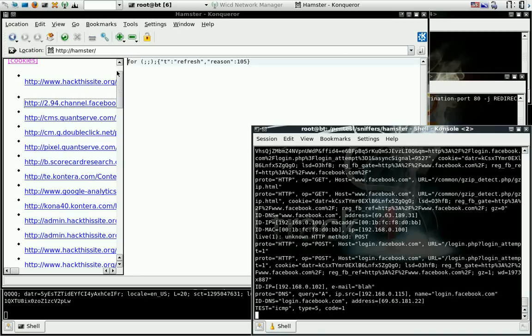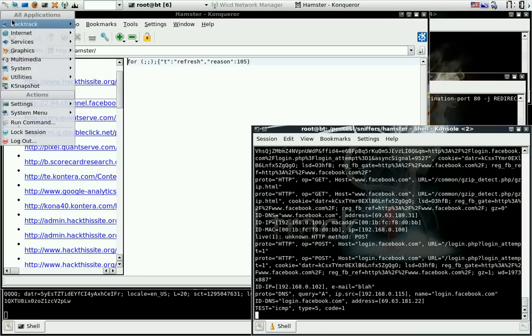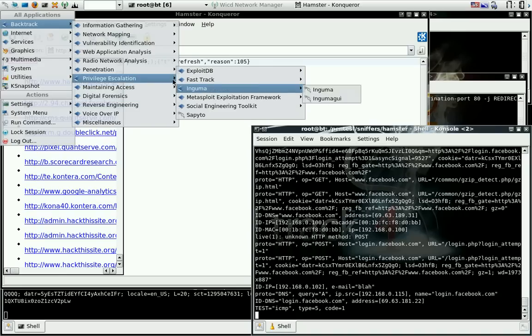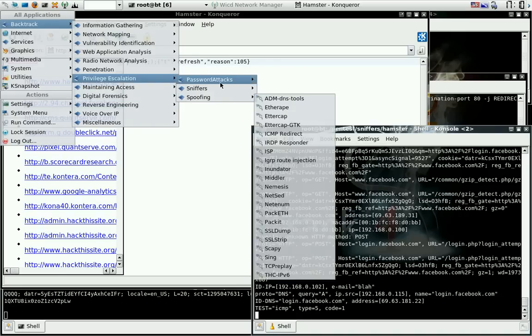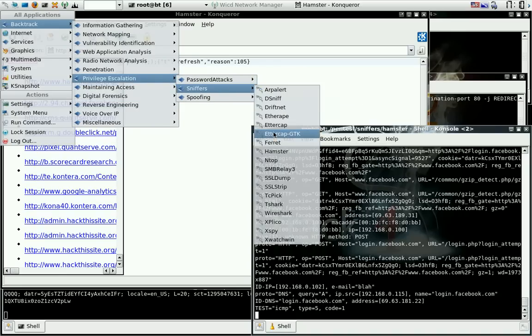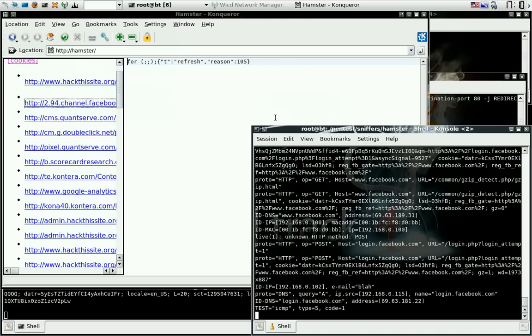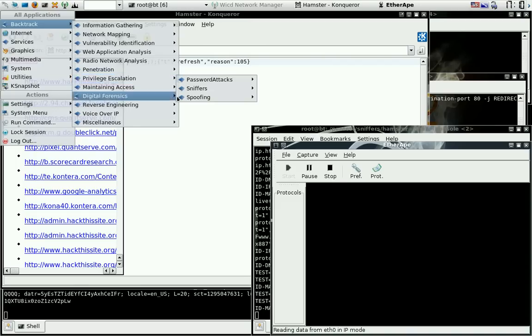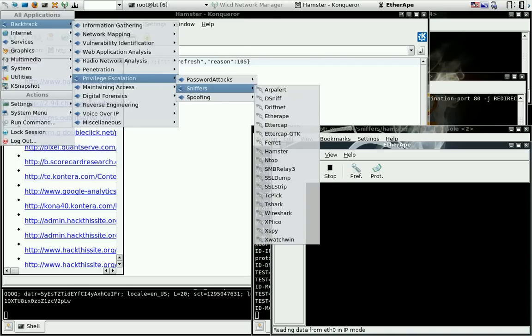Let's go ahead and start Ettercap up just to see what the heck they're doing with all these passwords. Ettercap is actually what we're going to do.